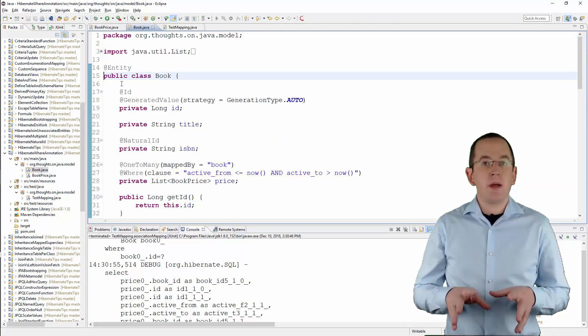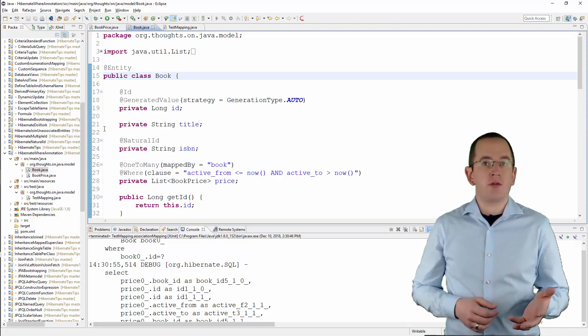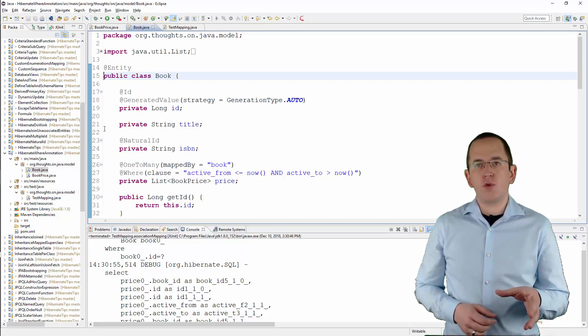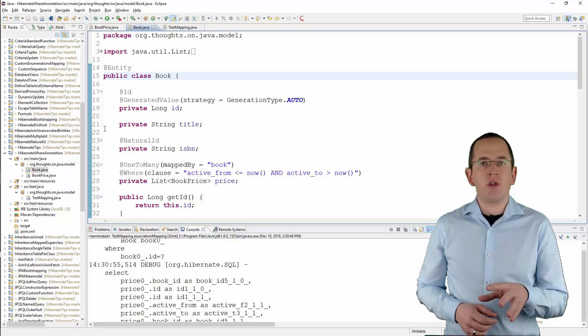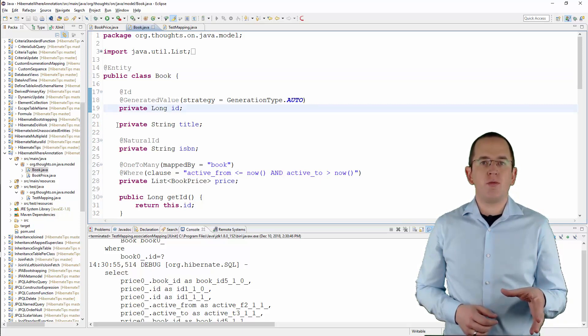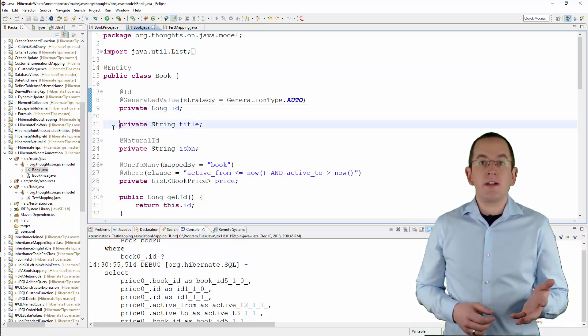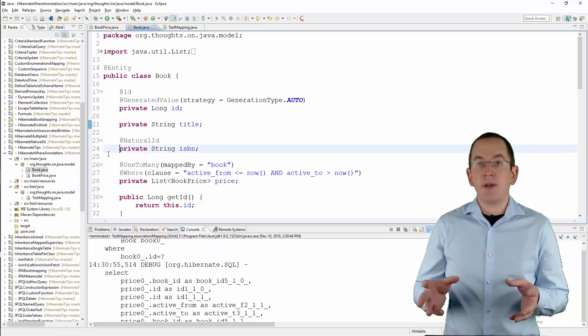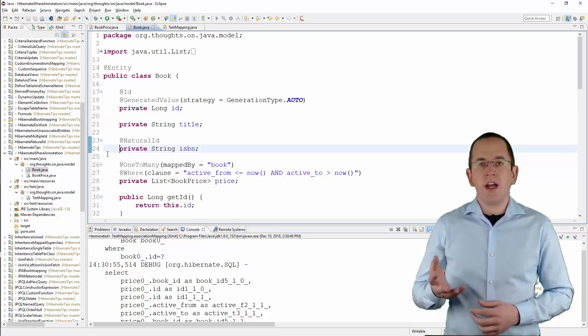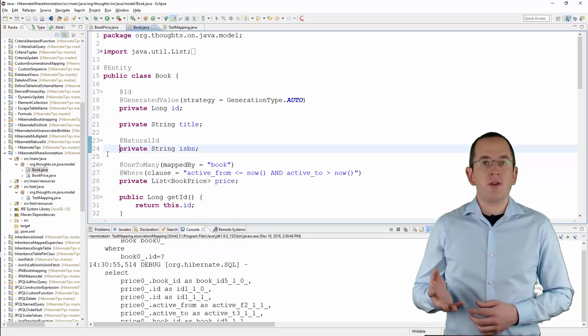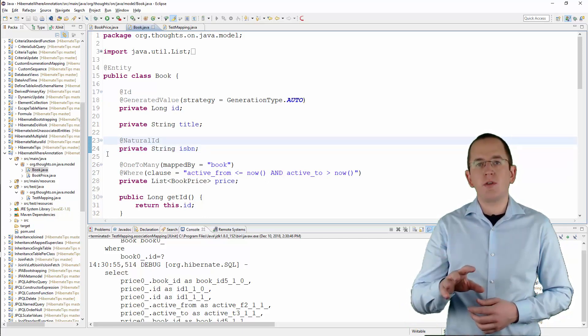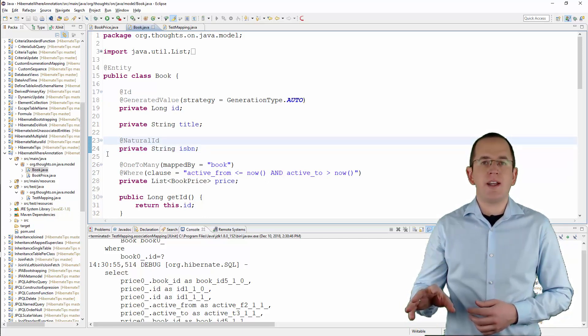The mapping of the Book entity is more interesting. Similar to the BookPrice entity, it maps the primary key to the id attribute and tells Hibernate to generate unique primary key values. The title and ISBN attributes store additional information about the book. The ISBN is also declared as a natural id, which can be used to load the entity via Hibernate Session interface.